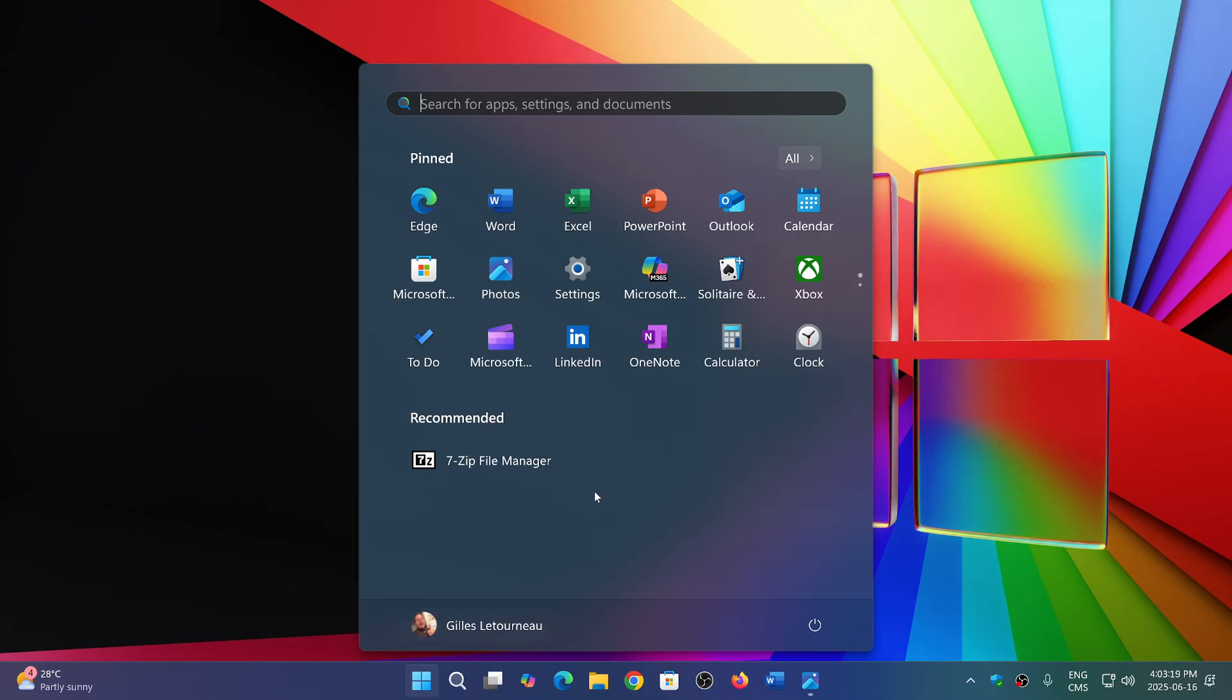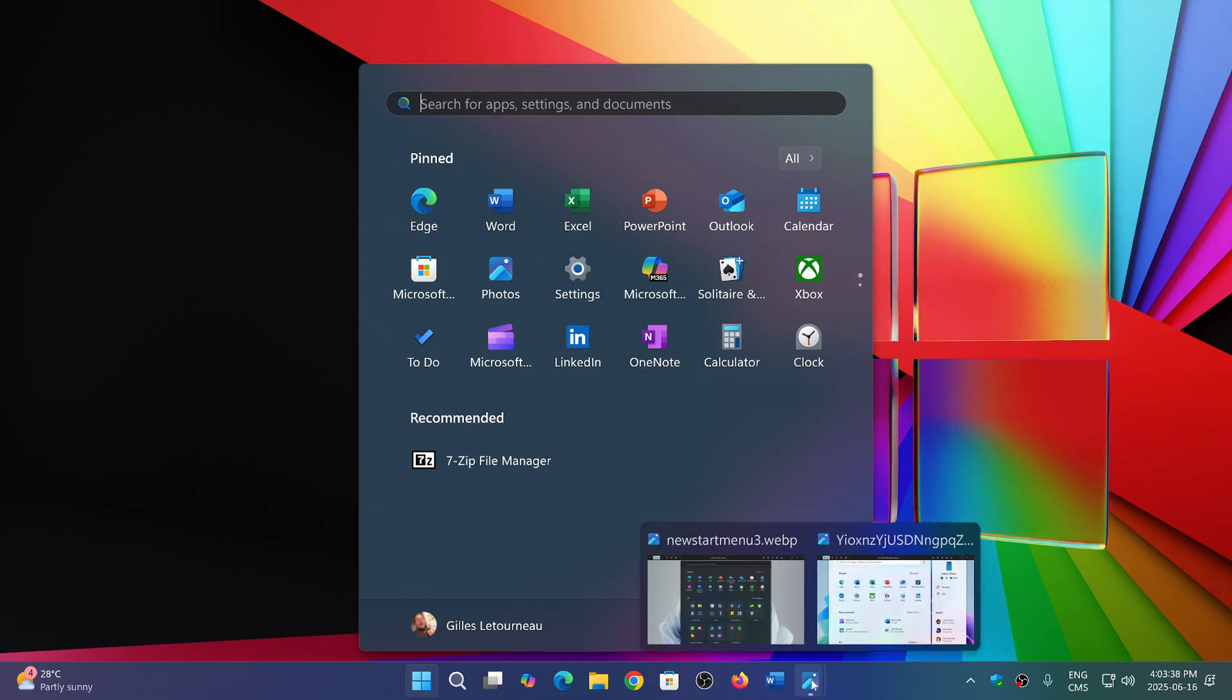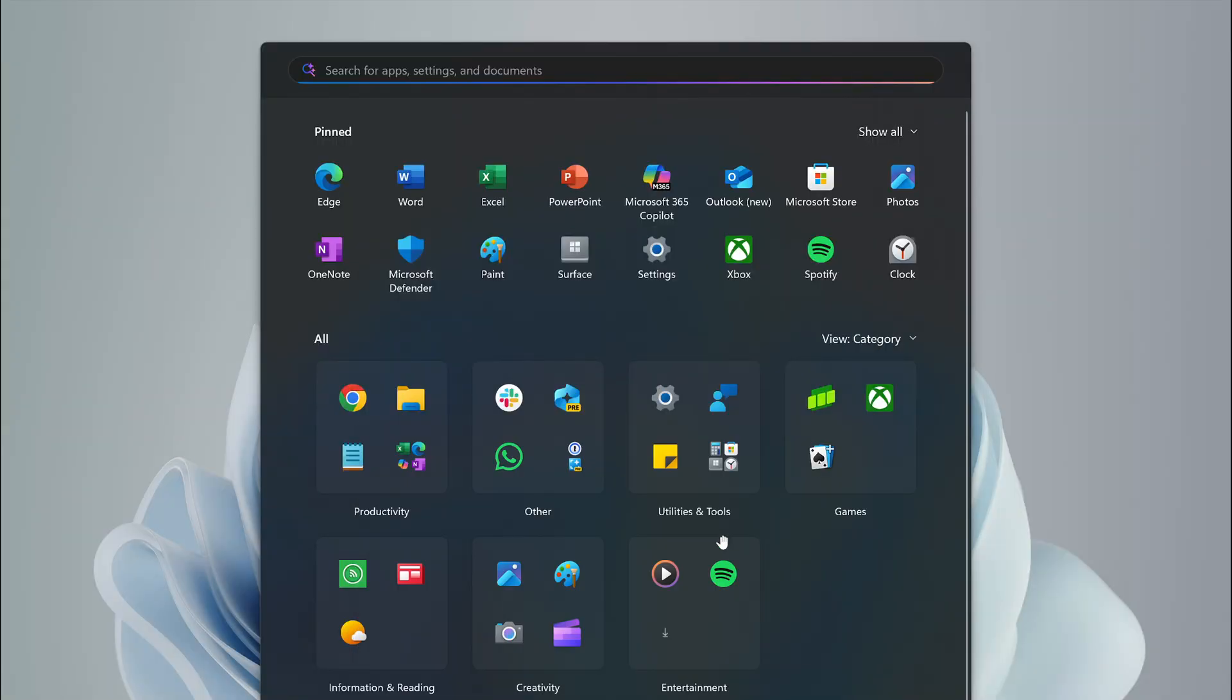Microsoft will be addressing some new features in Windows 11's Start Menu. Will it please everyone? I don't know, but some of them will be that you'll be able to group, show all, have pin, and also view by category or view by app.